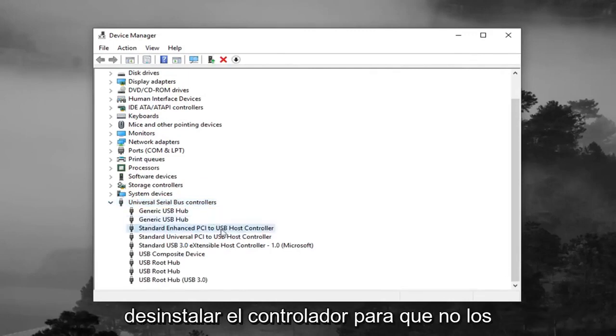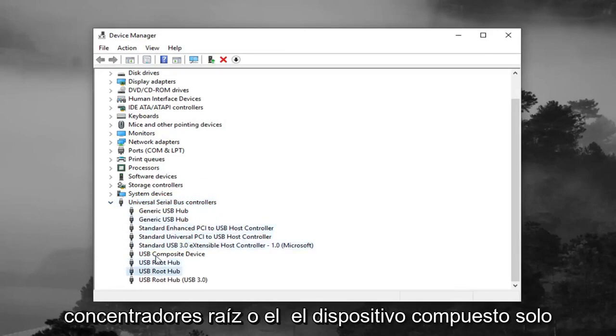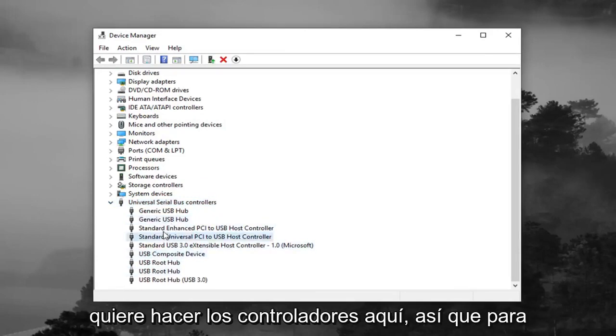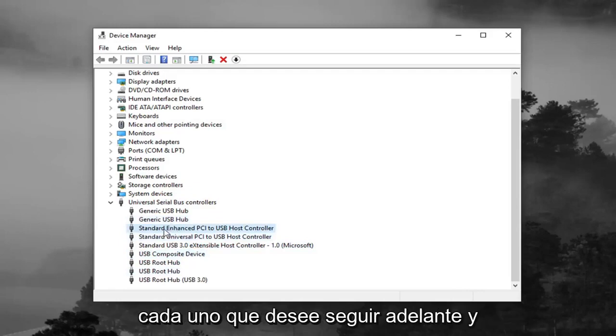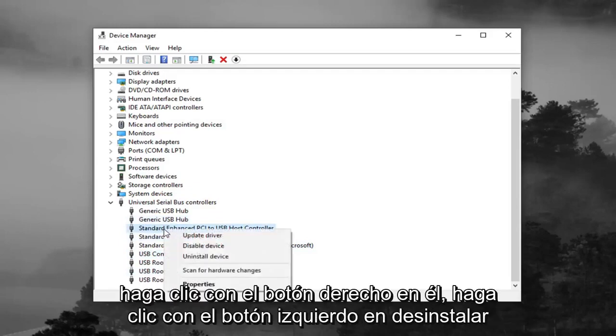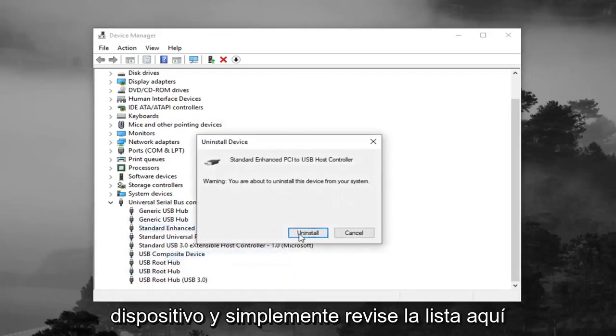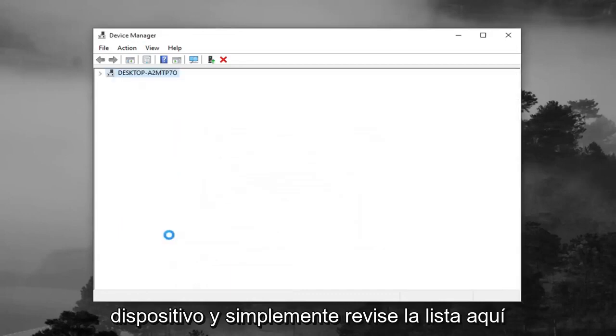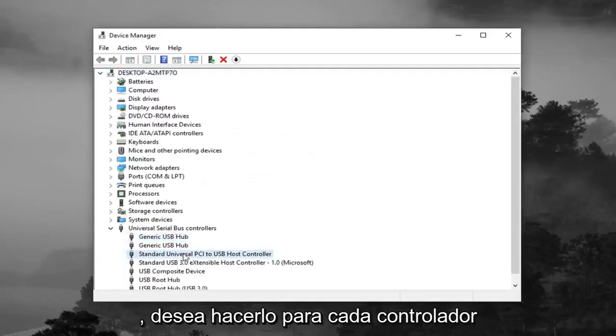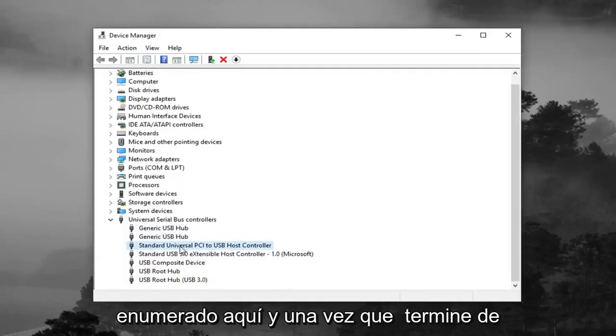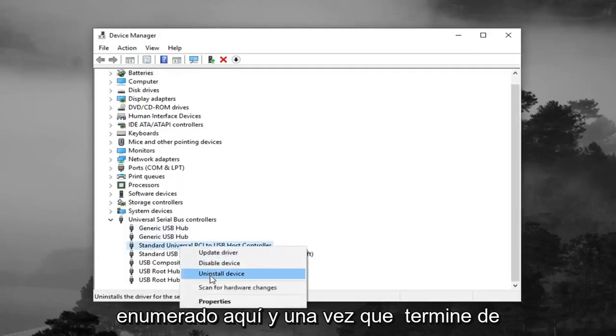And you want to uninstall the controllers. So not the root hubs or the composite device, you just want to do the controllers here. So for each one, you want to go ahead and right click on it, left click on uninstall device, and just go through the list here. You want to do it for each controller listed in here.